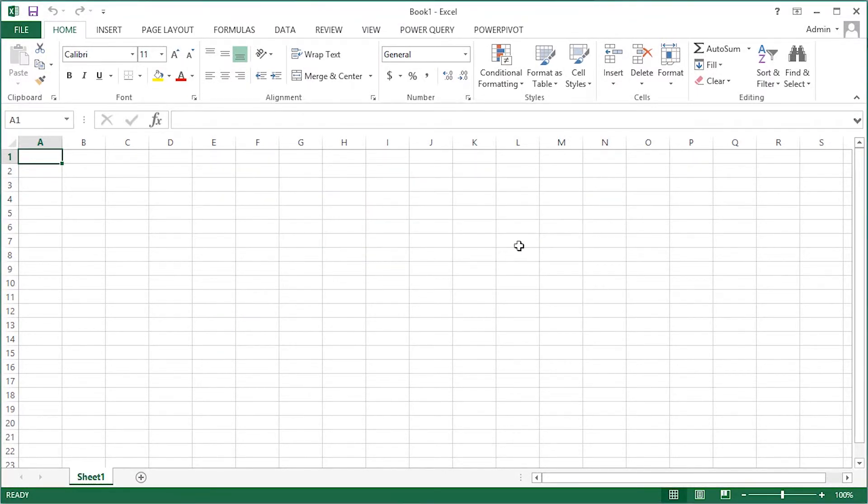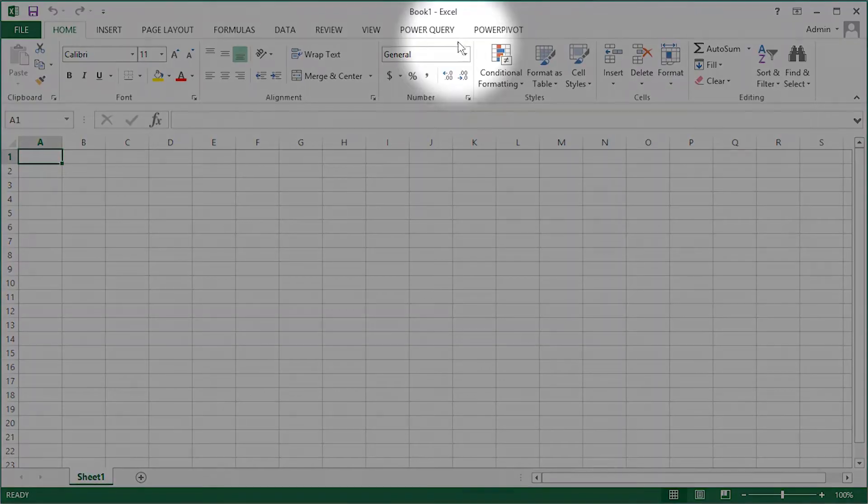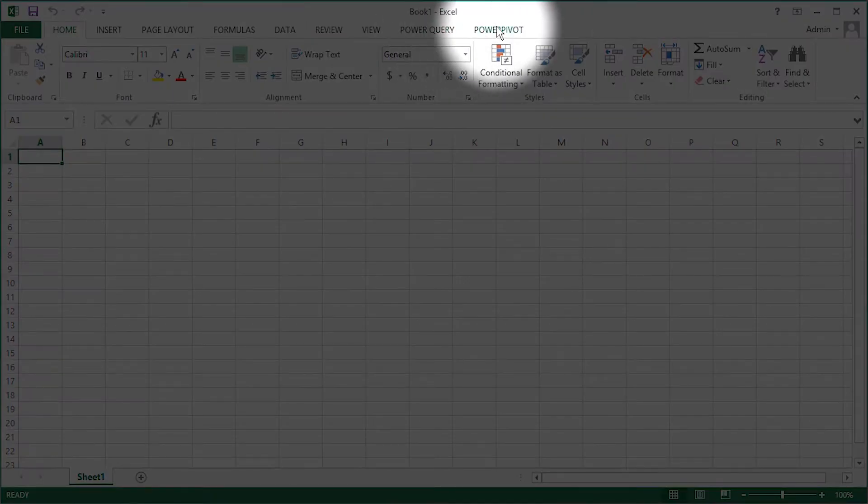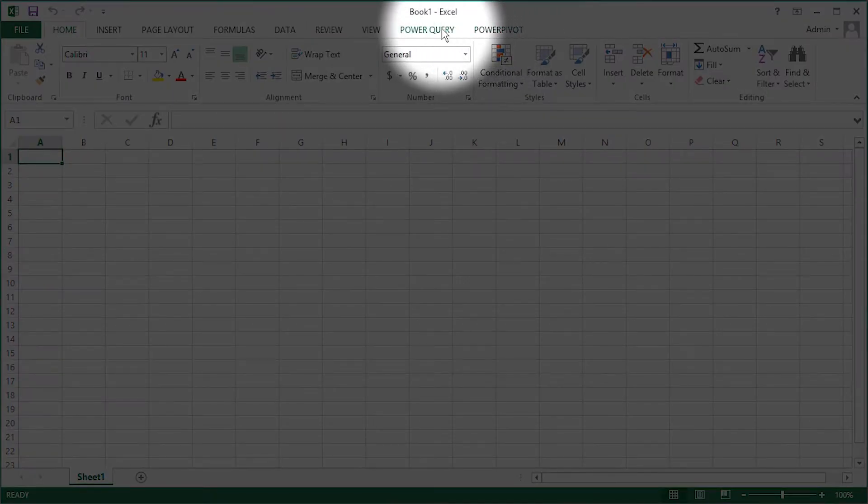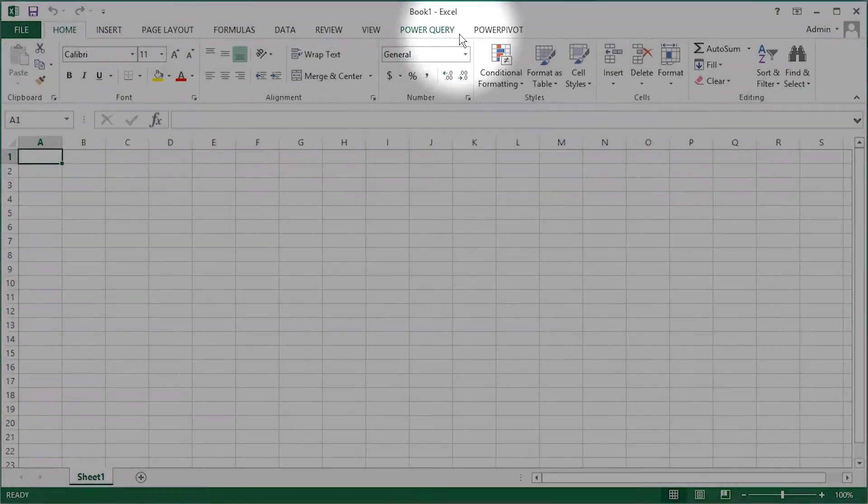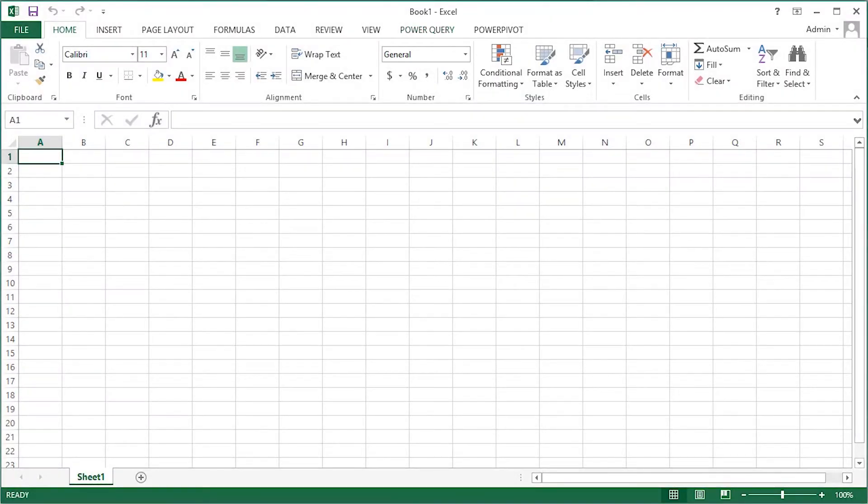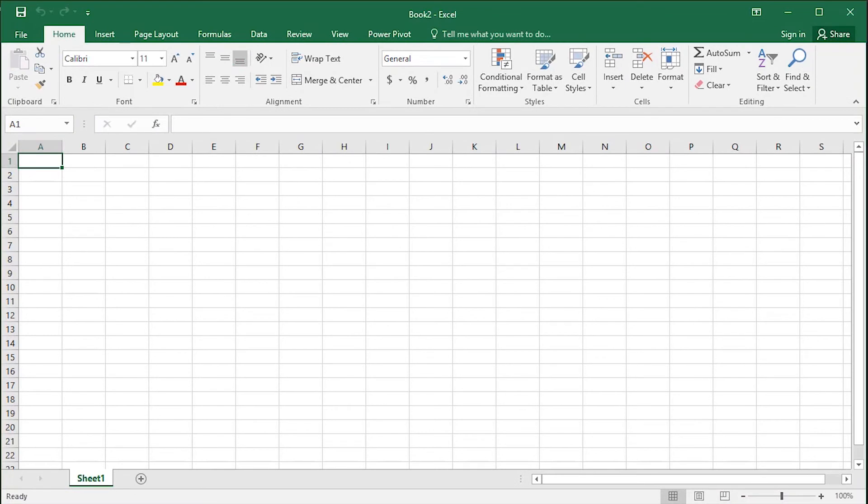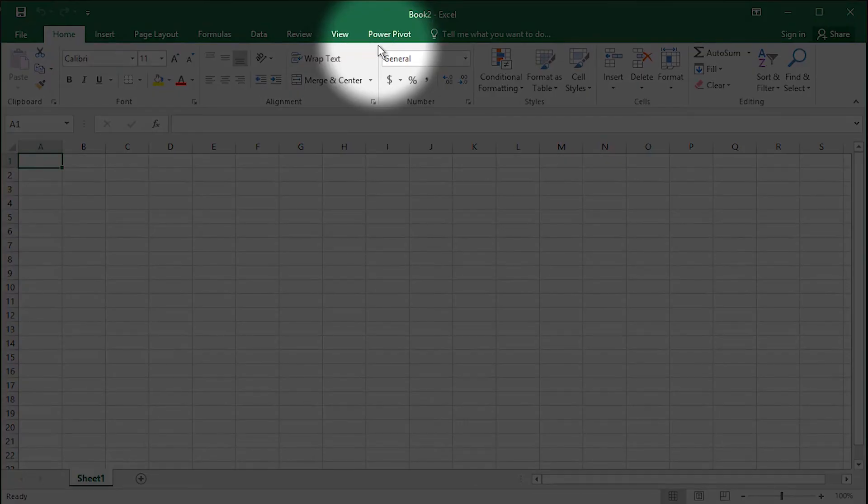Once they have been enabled, you will notice the extra tabs across the ribbon. Once they have been installed, you will notice extra tabs across the ribbon, extra buttons, and extra functionality.